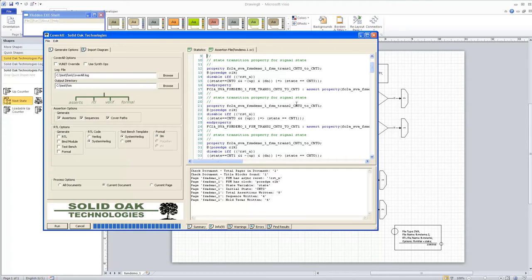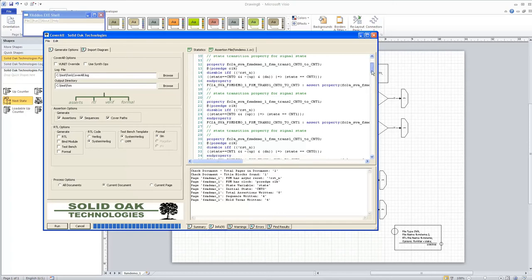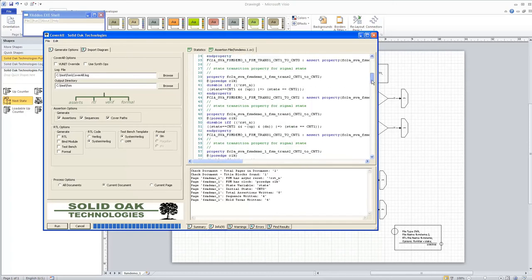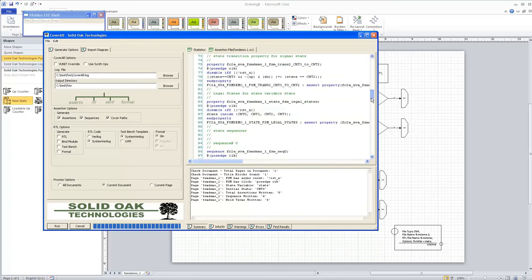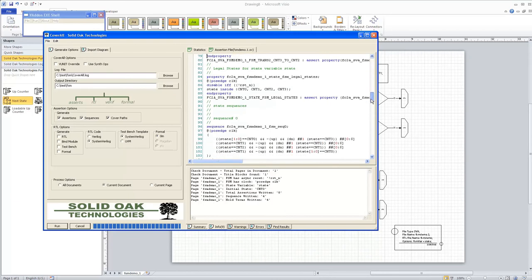Here's a state transition from count zero to count three, which we expect when down is active and up is not. You can see the equation: if you're in state zero, and up is not indicated but down is, you jump back to count three. Likewise, there's another transition from count zero to count one when up is active — up has priority — and there are six more transitions for each of the other states.